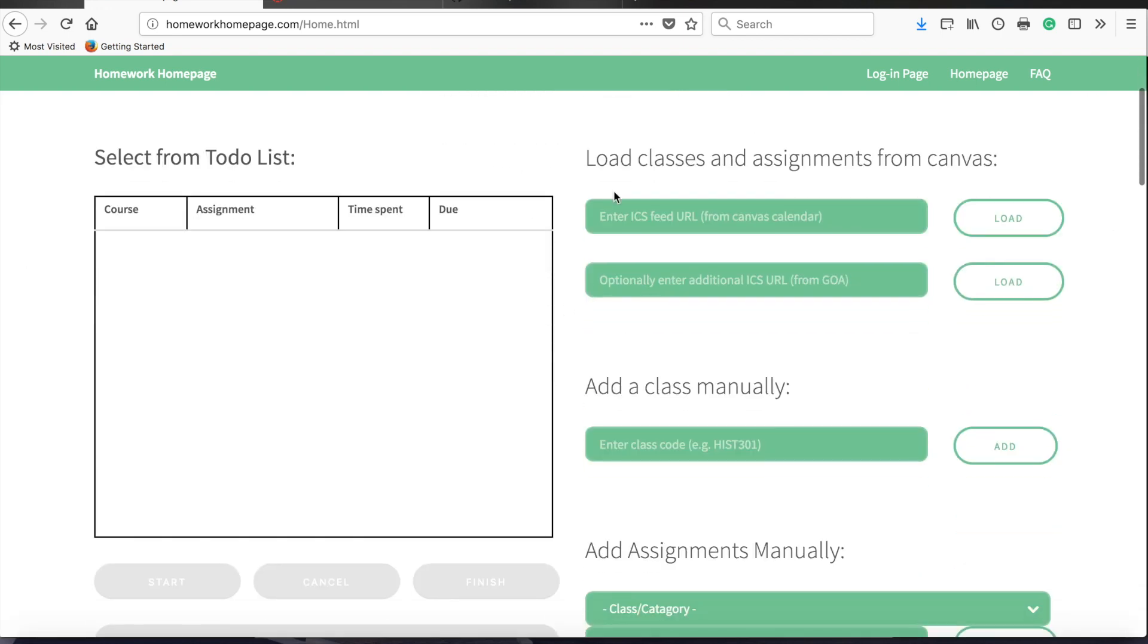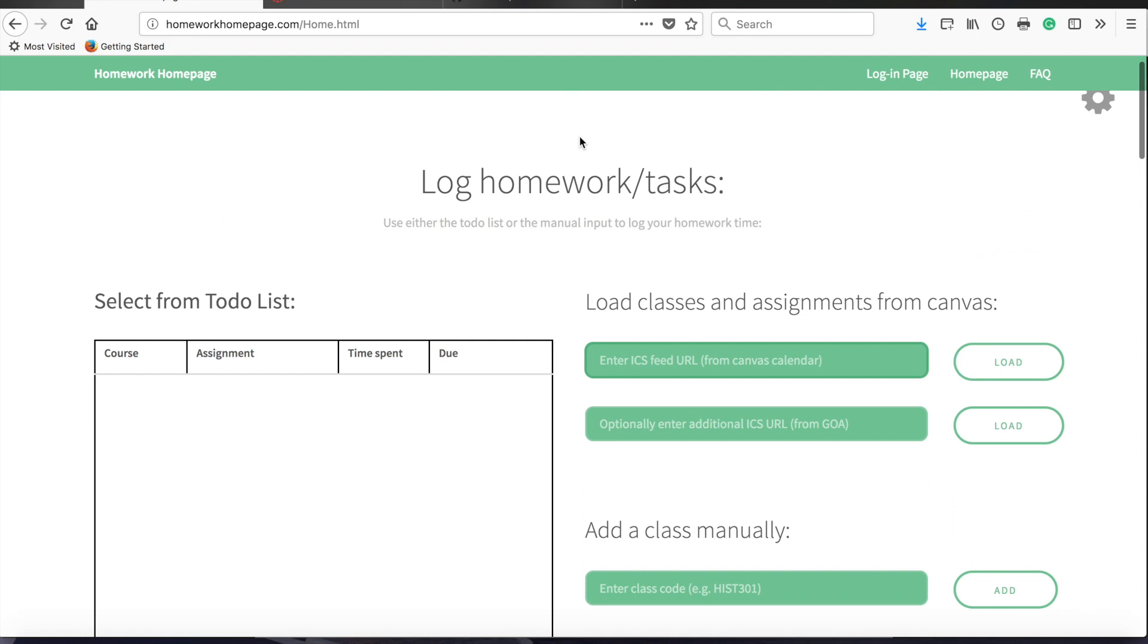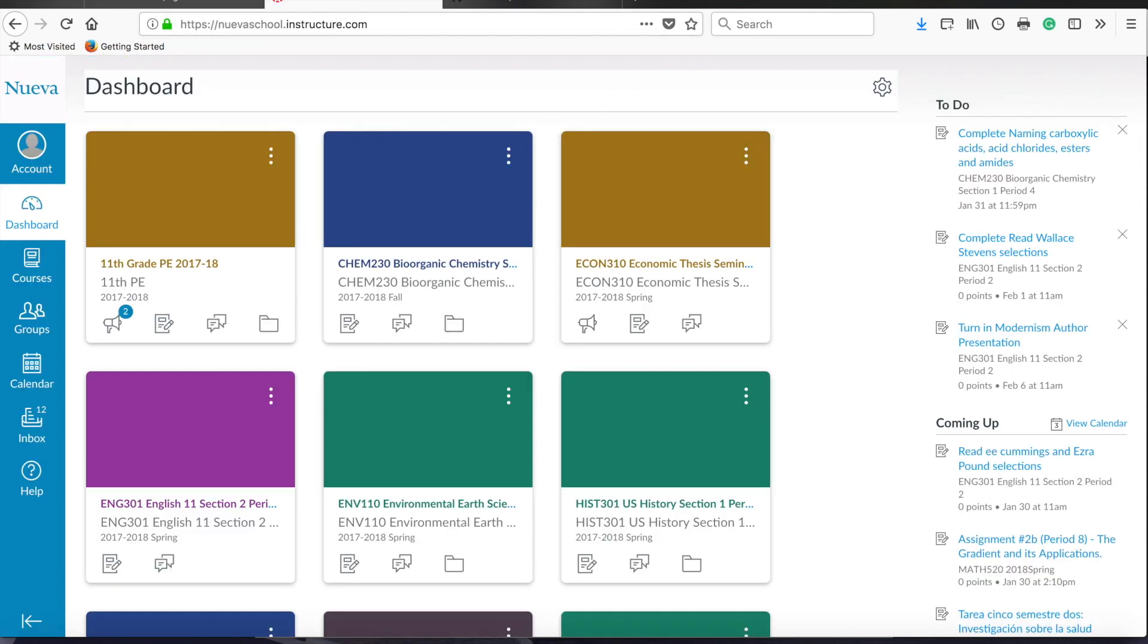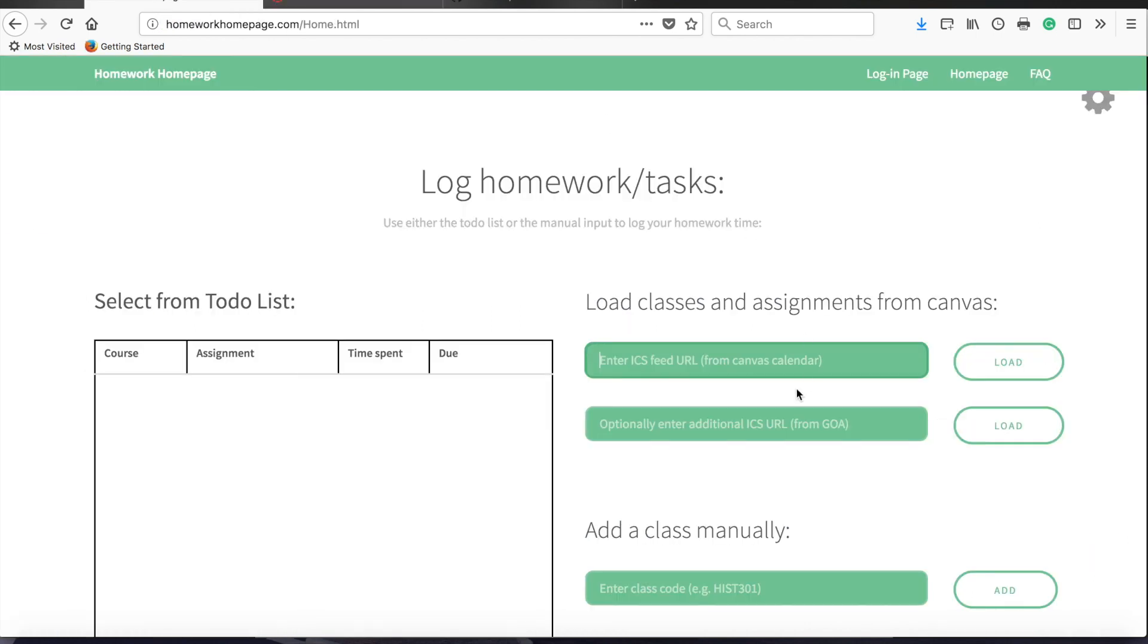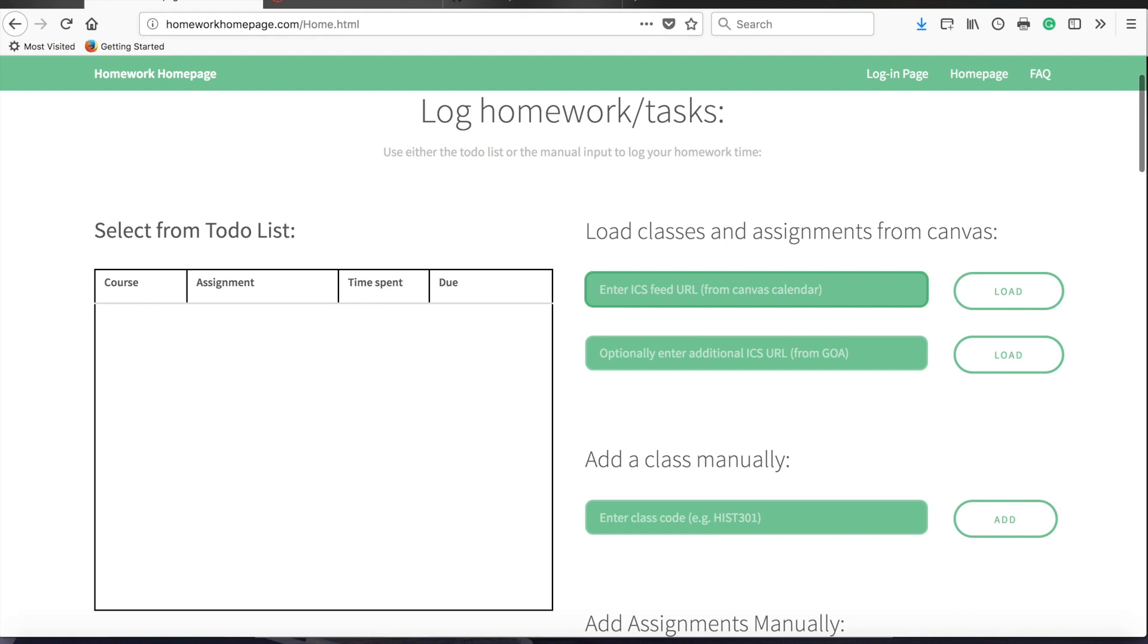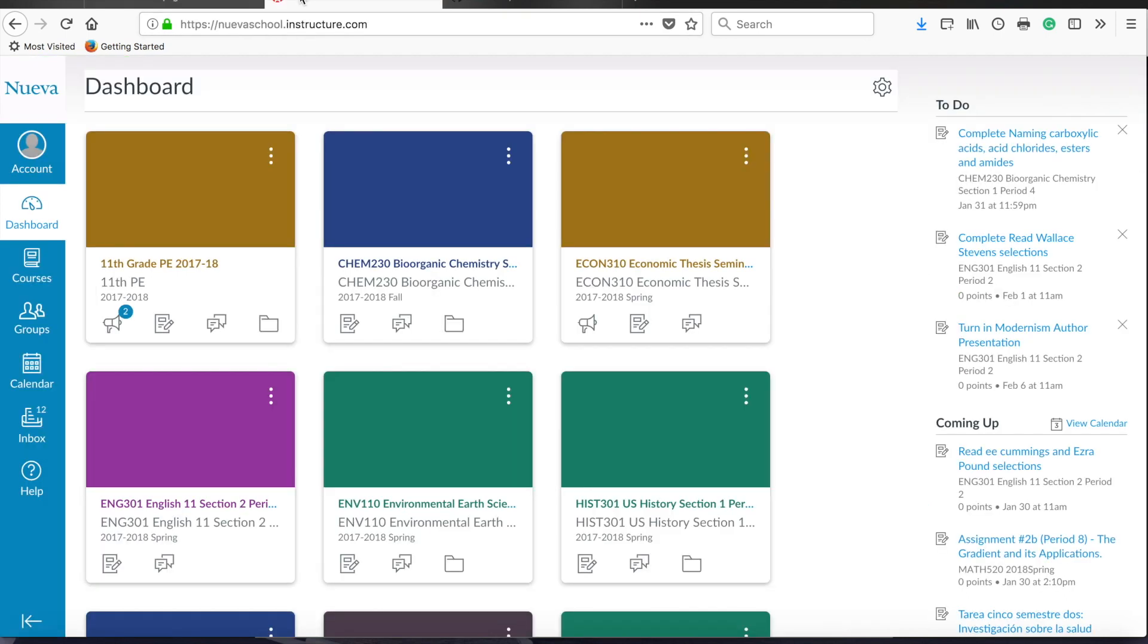Once you click that button, you'll have a couple fields to fill in. The first one is that you can import your classes from Canvas by using an ICS URL, which is just essentially a calendar feed that Canvas provides. To do this, just go to your Canvas page, click on the calendar on the left side.